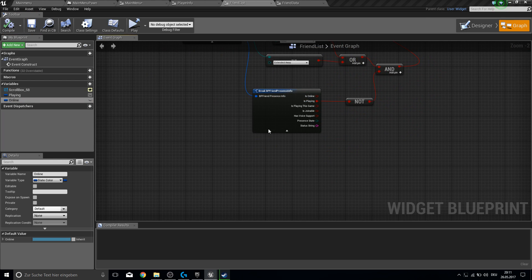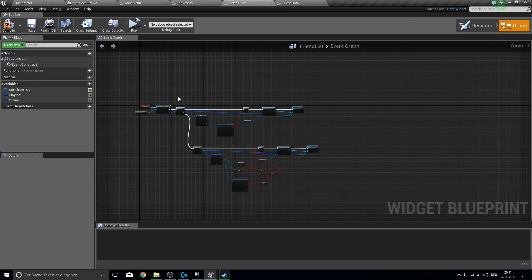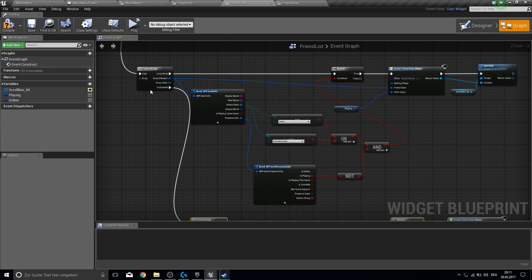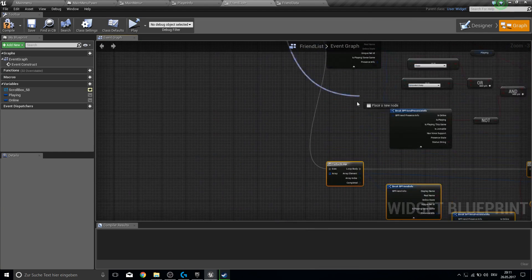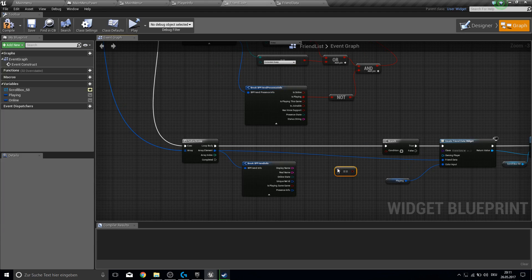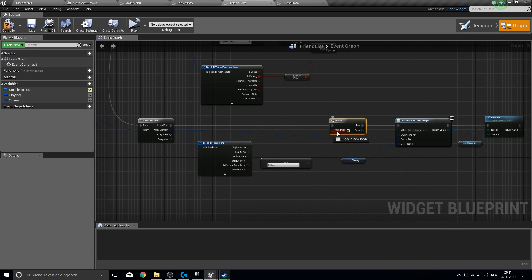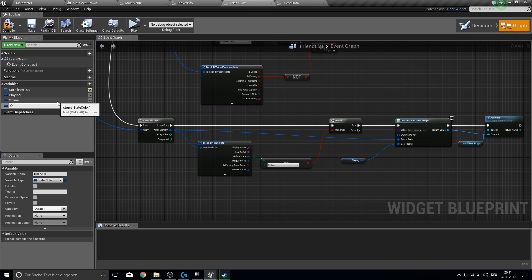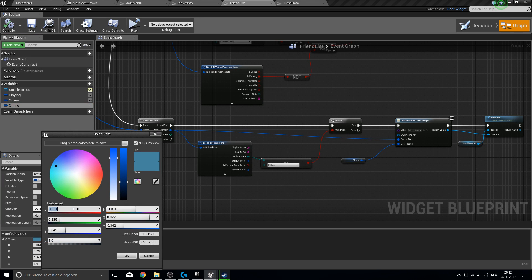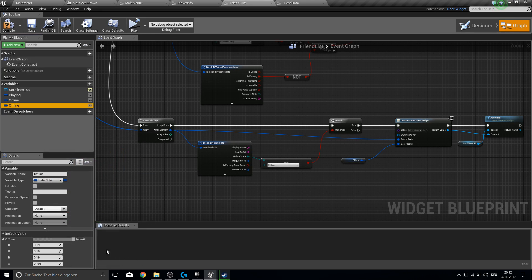The last thing is offline. Copy the setup over again. From the complete, connect the array again. Copy this equal node, get the online state, and get Offline. If this is true, copy this widget creation and call it Offline. Bring it in, compile and save. The offline color is a gray color — mix close to black but not fully black.